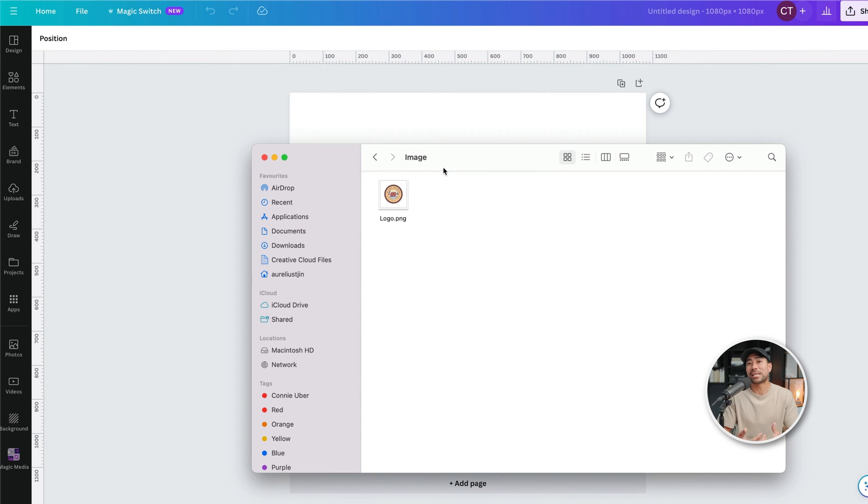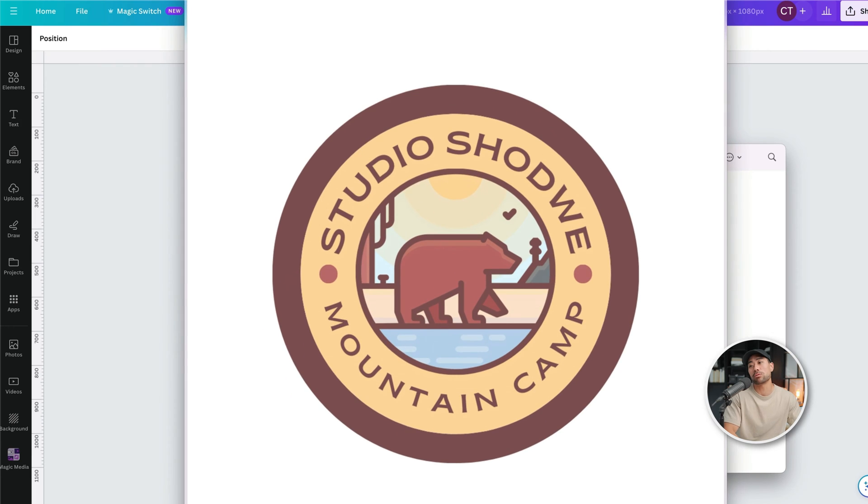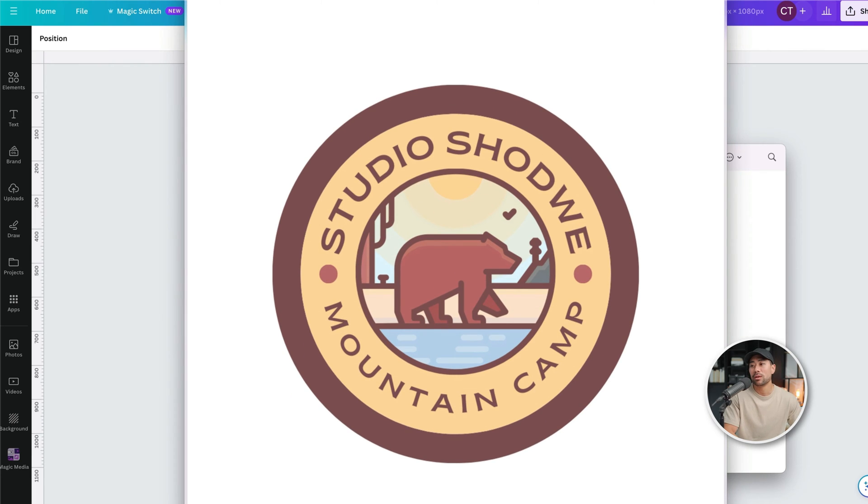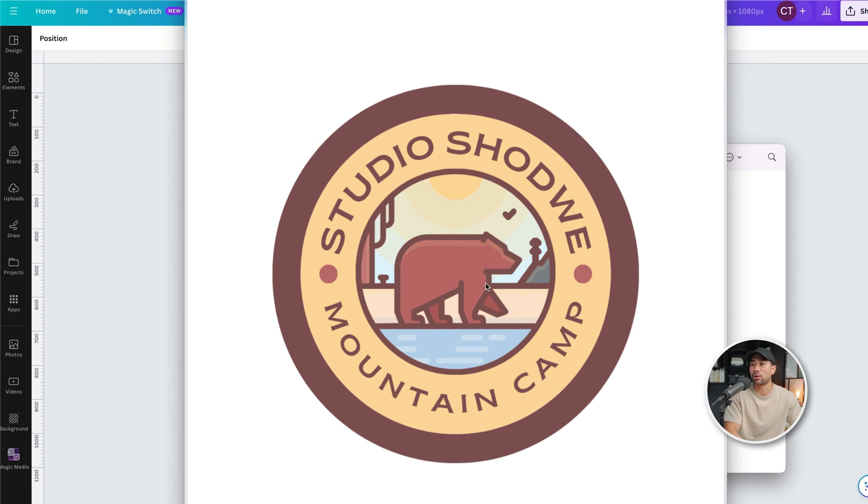Let's say you want to change the color of a logo that you have, such as this one here. Because you may not have the raw file, the source file, like a Photoshop file. You just want to be able to change a basic color on your logo.